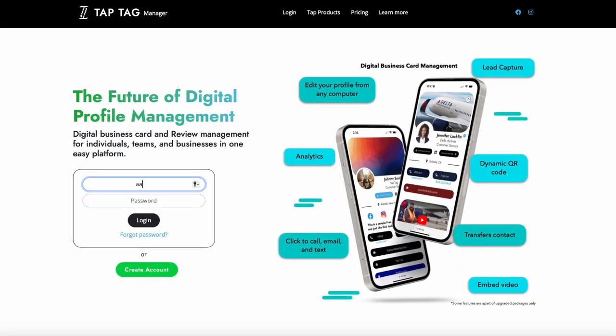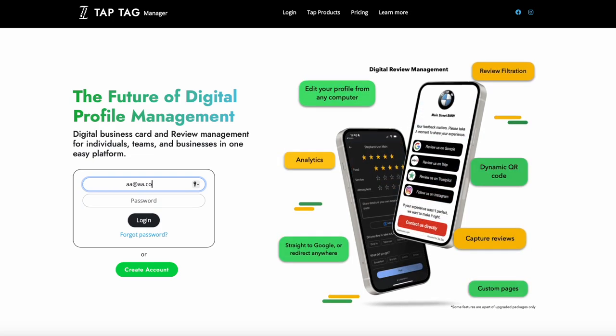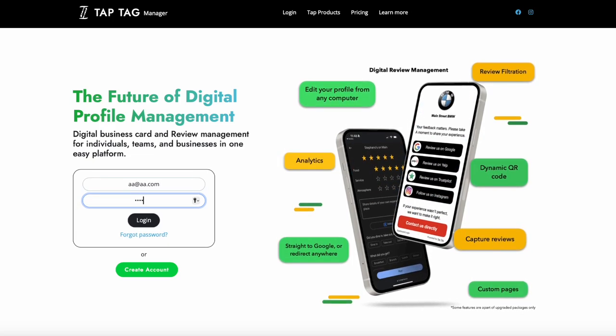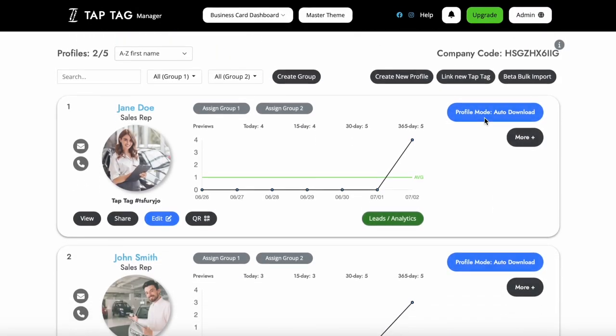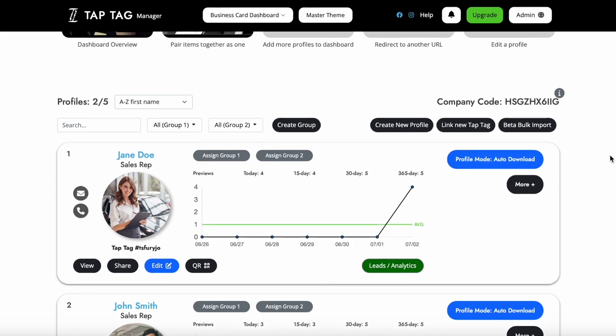We will begin by signing in. Once signed in, you will see Jane Doe has her profile mode set to auto download.